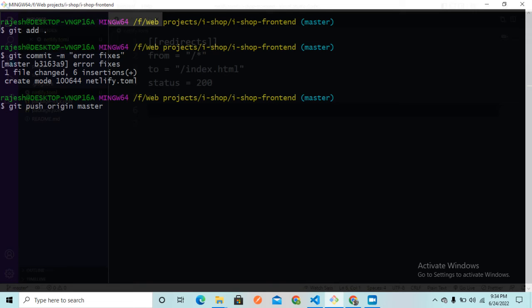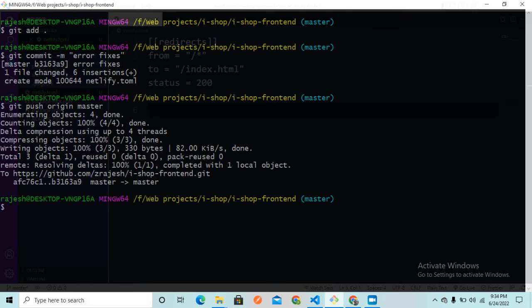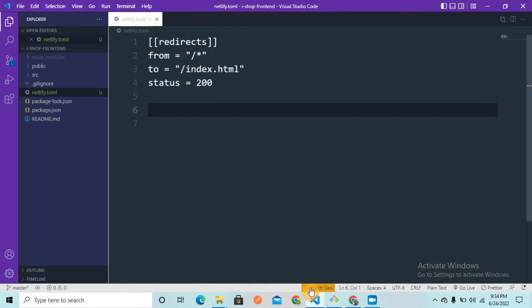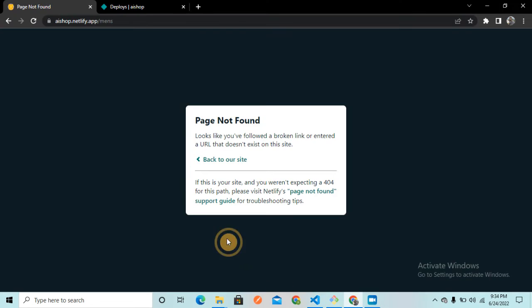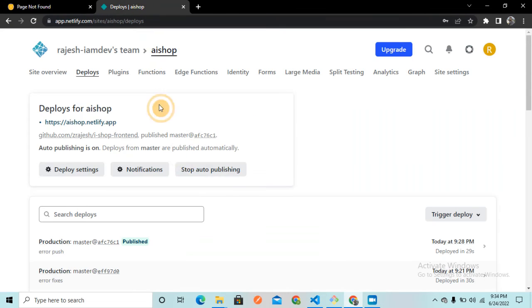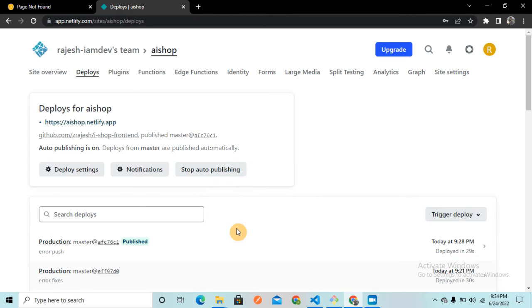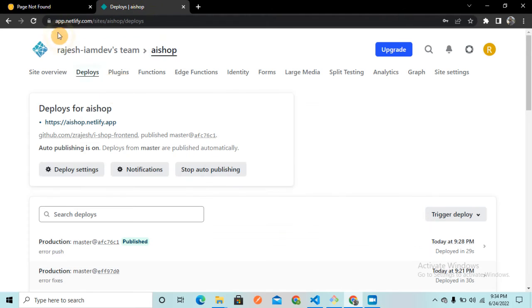Once I push this code to the GitHub, Netlify is going to detect it and it is going to deploy the update. So the push is being done. Let me go to the Netlify page. Netlify is going to detect and once it detects, it is going to deploy the update and then the issue is going to go.